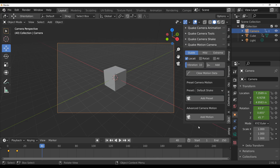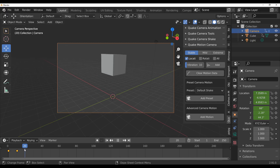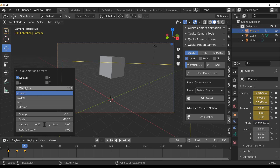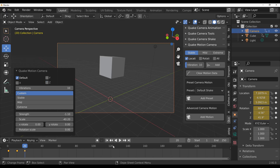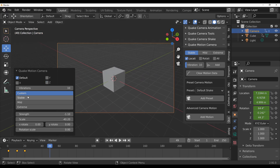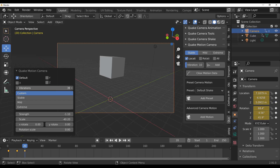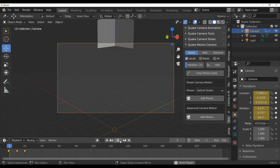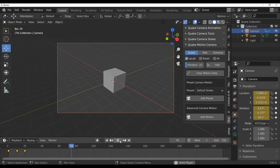If you're looking for advanced shake or advanced movement, you can add more advanced options. At frame 20, click Add Motion for advanced movement. You can click the button to expand options and change the number of vibrations, choose Stable, Mild, or Extreme, increase the strength, and change the direction. Press playback to get a different result. Increase vibration and strength further, scale it, and press playback to see your result.